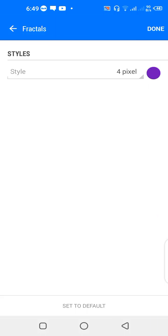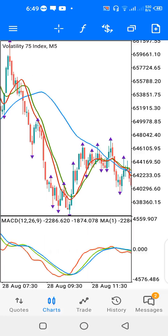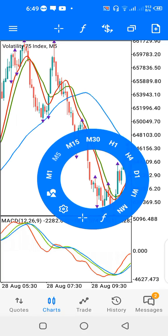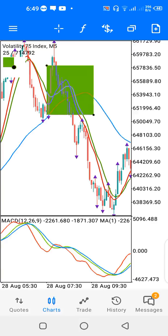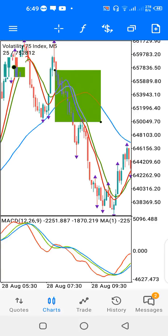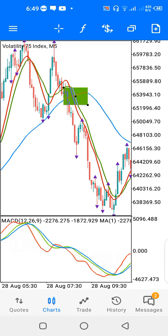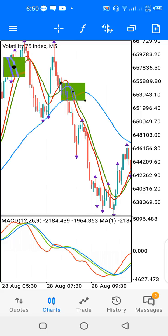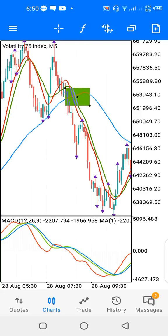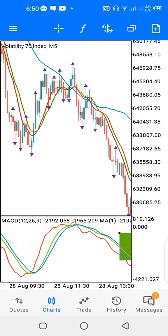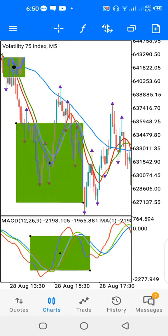Looking at the main chart for Volatility 75 on the five-minute timeframe, we have a swing high around here where the green and the red moving averages cross down on the blue moving average. That gives me my swing high — where I expect price to reverse from upward movement to downward movement. You can see price starts to trend down on the five-minute timeframe.